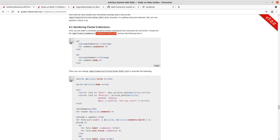So it's going to look by default using Rails convention over configuration for a partial called underscore comment.html.erb. If you had a different partial you wanted to render there.